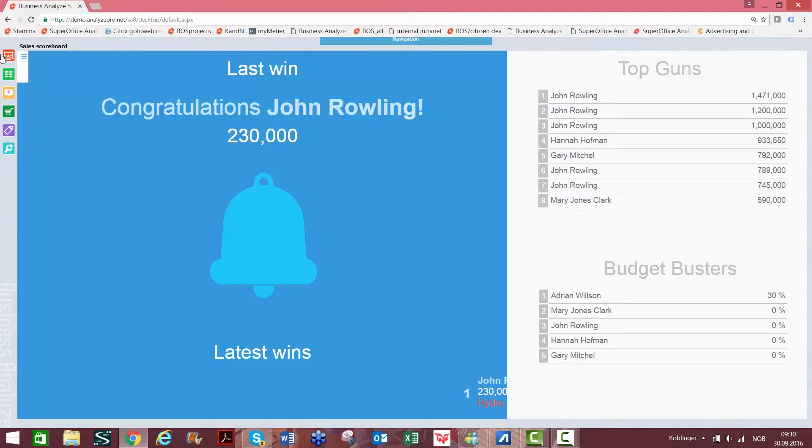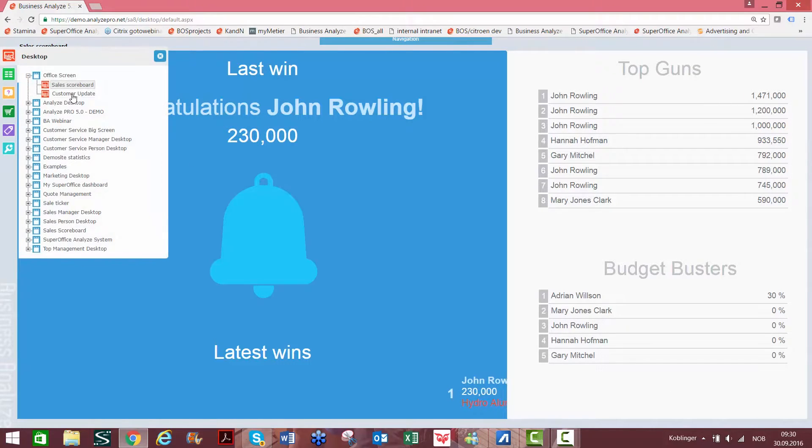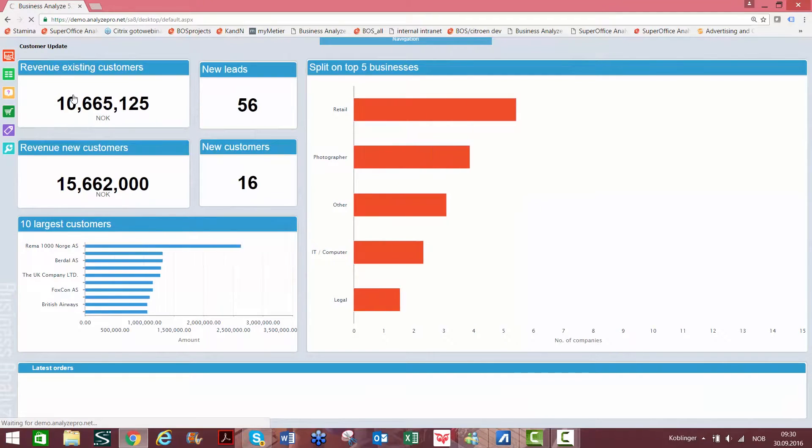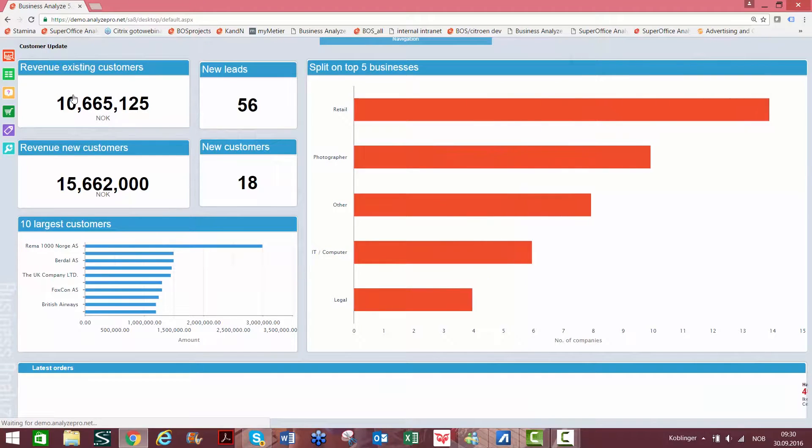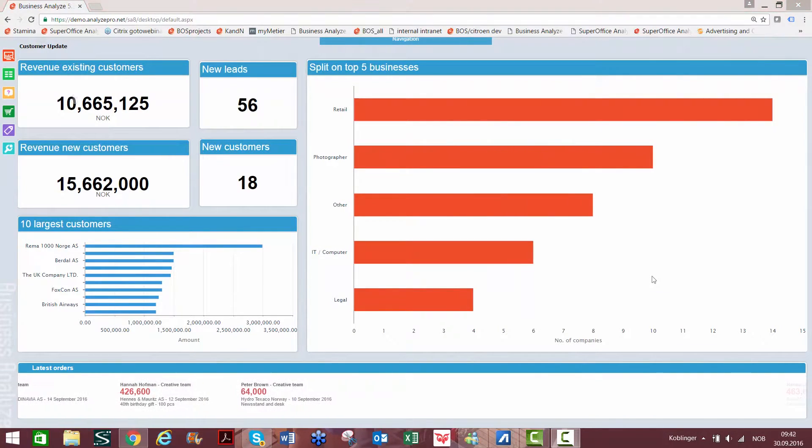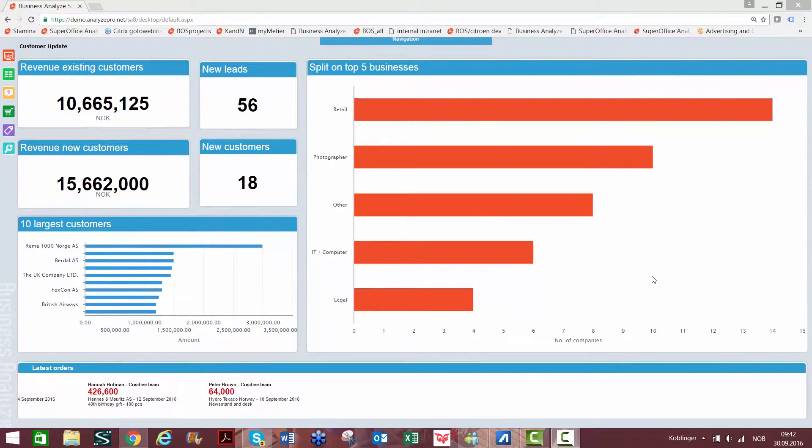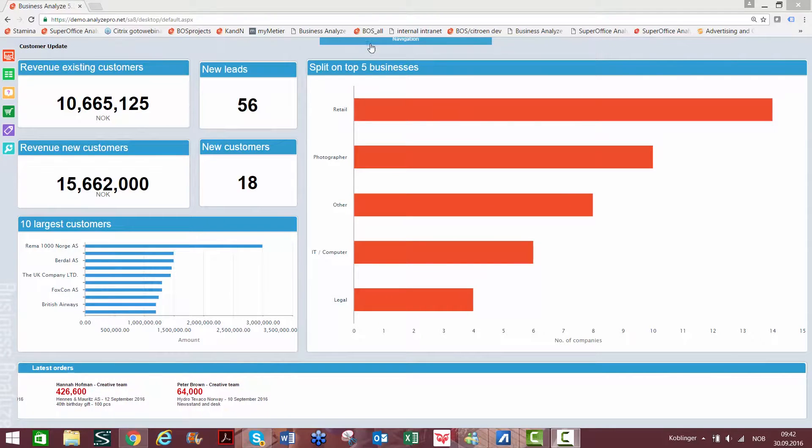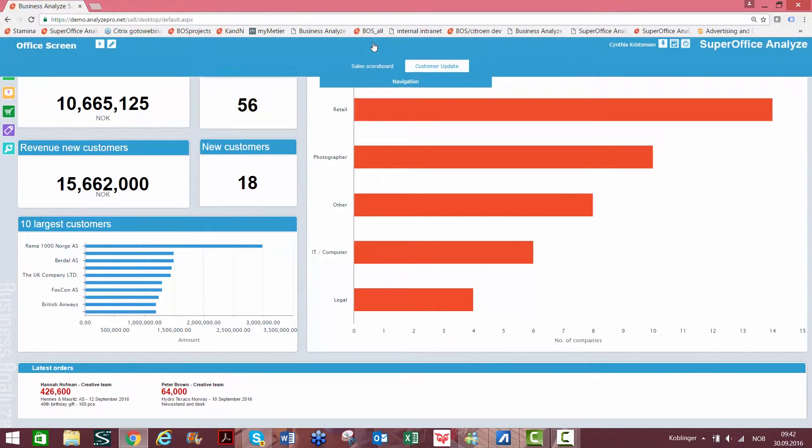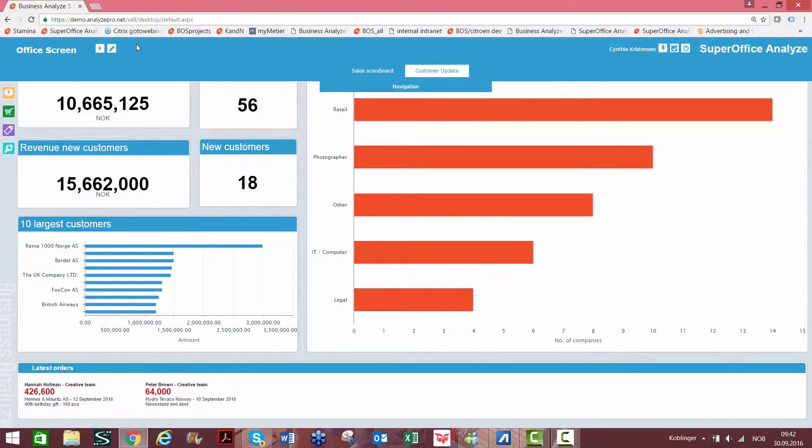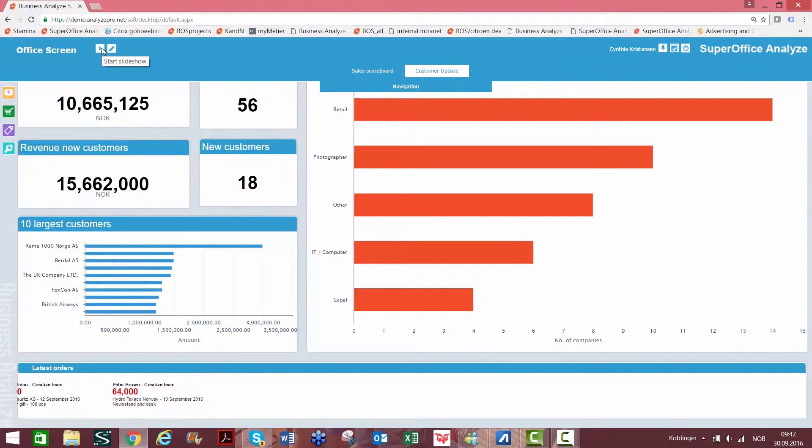We also have a customer update dashboard. So how do you share this information on an office screen? You simply click on this button, start slideshow.